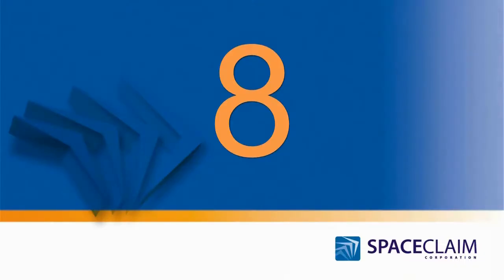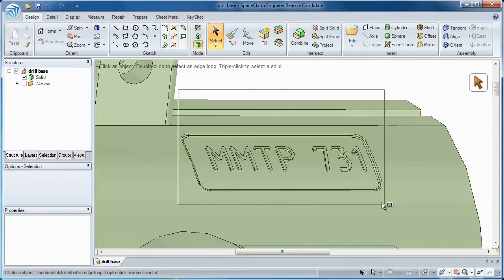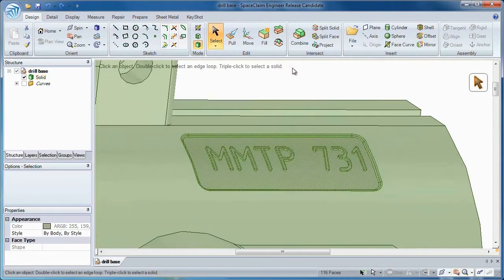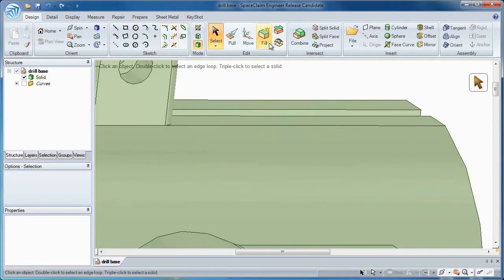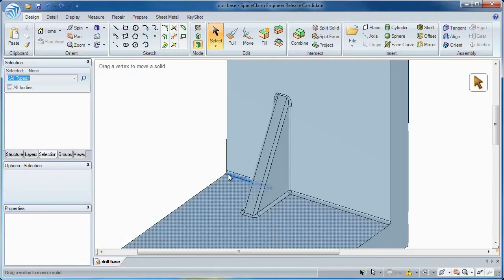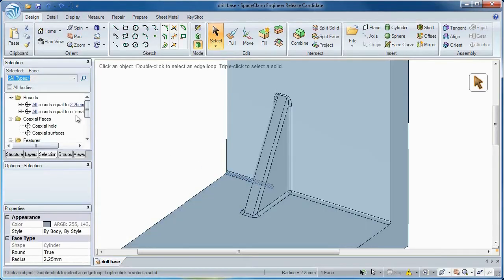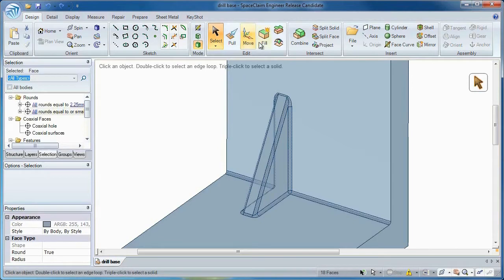Number 8: Removing complex geometry used to be problematic until Space Claim developed the Fill Tool. Now you can de-feature any model faster than ever.